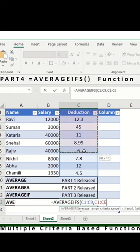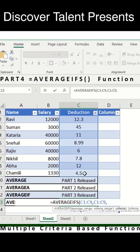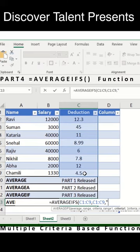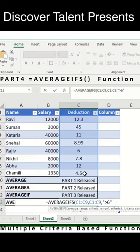Again, select this entire range, comma. Add the criteria, whatever criteria you want to add. I'll just add this - it's more than six, correct.